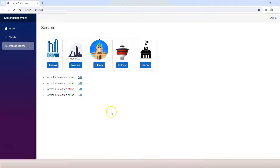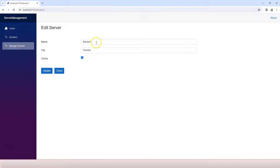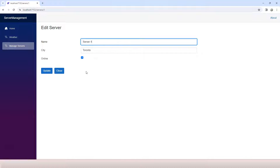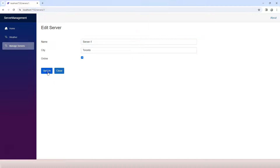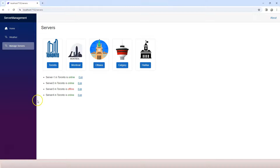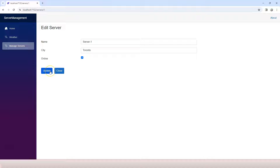So from our previous videos, we are able to edit a server. And once we update the server — for example, we update it to dash one and then click on Update — nothing is happening. One behavior is to actually take the user back to the server's component, just like when you click on the Close button it takes you back. When you click on Update, you first need to update the backend data repository, and then take the user back.